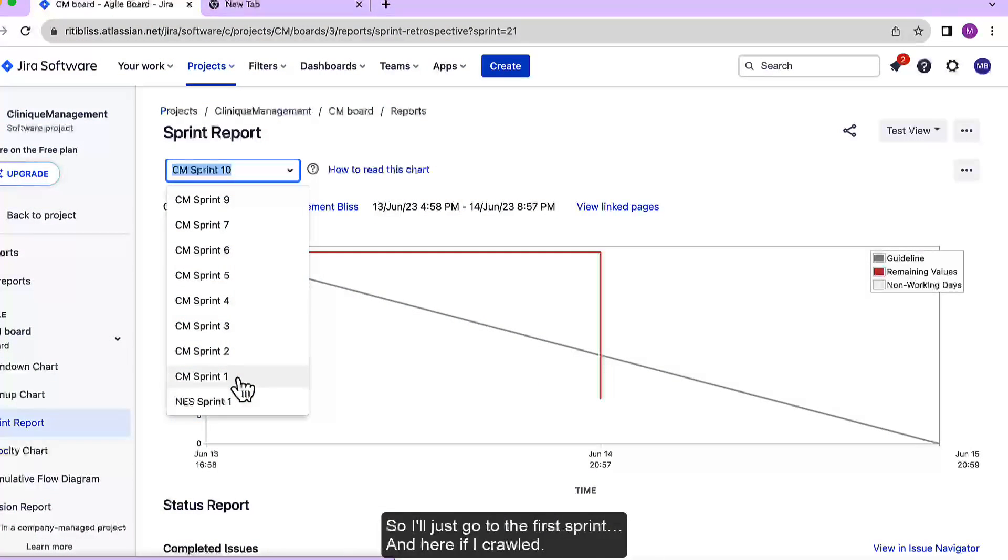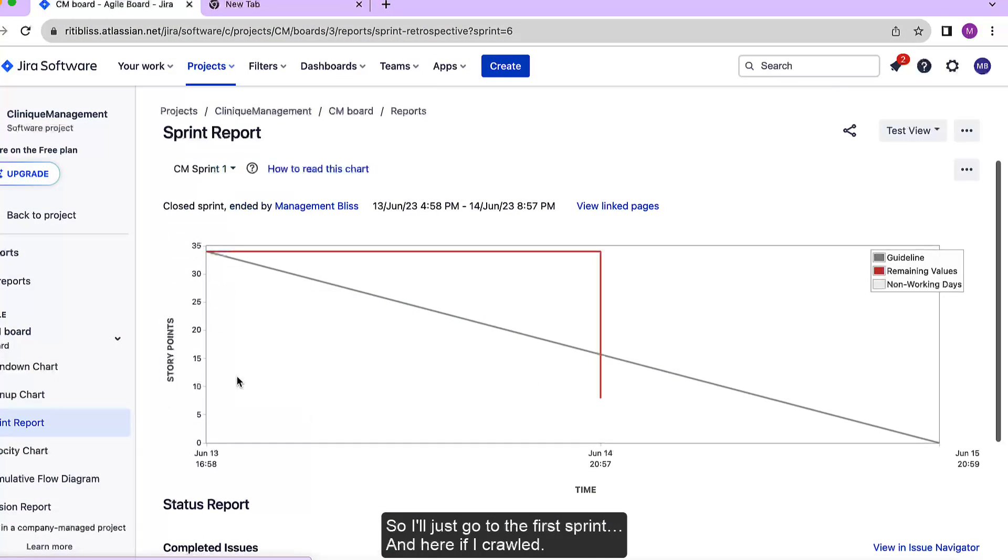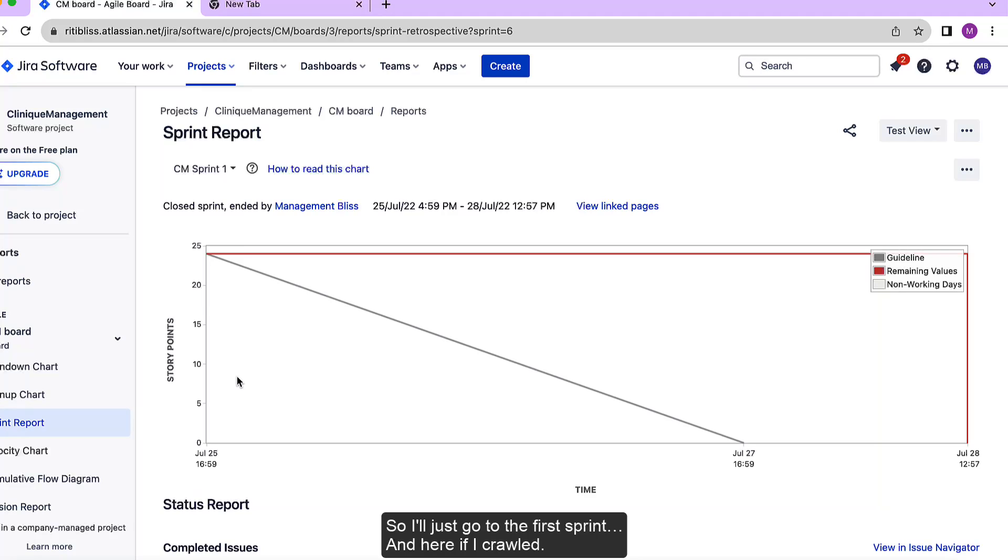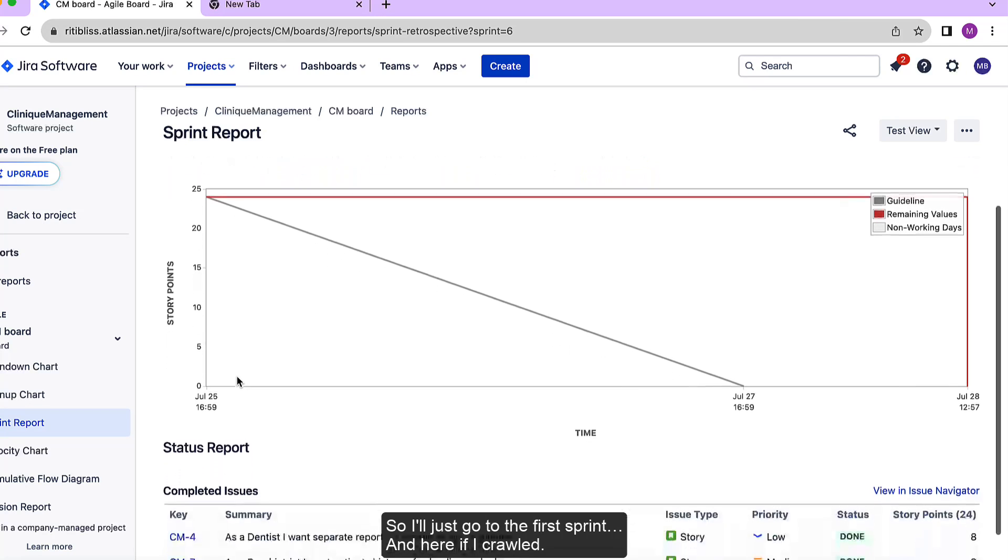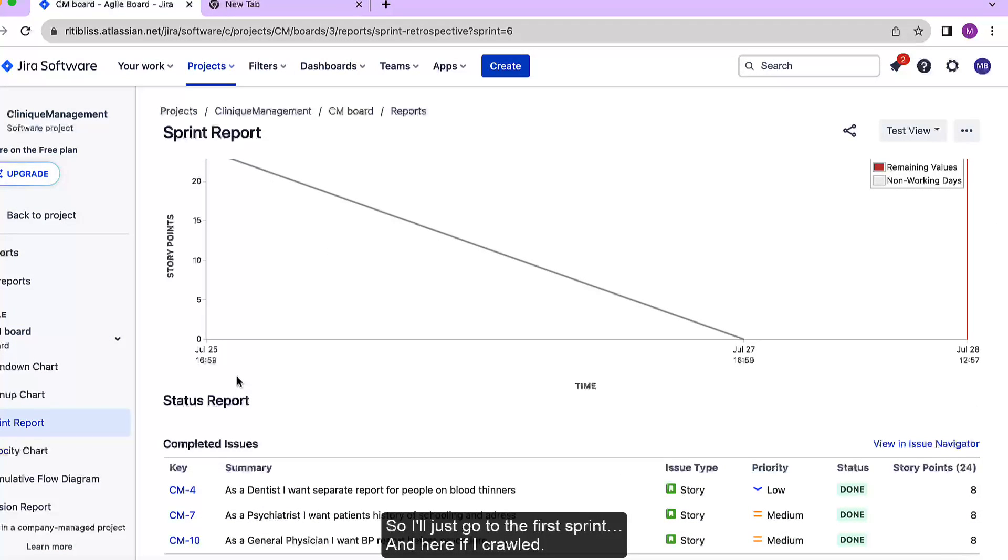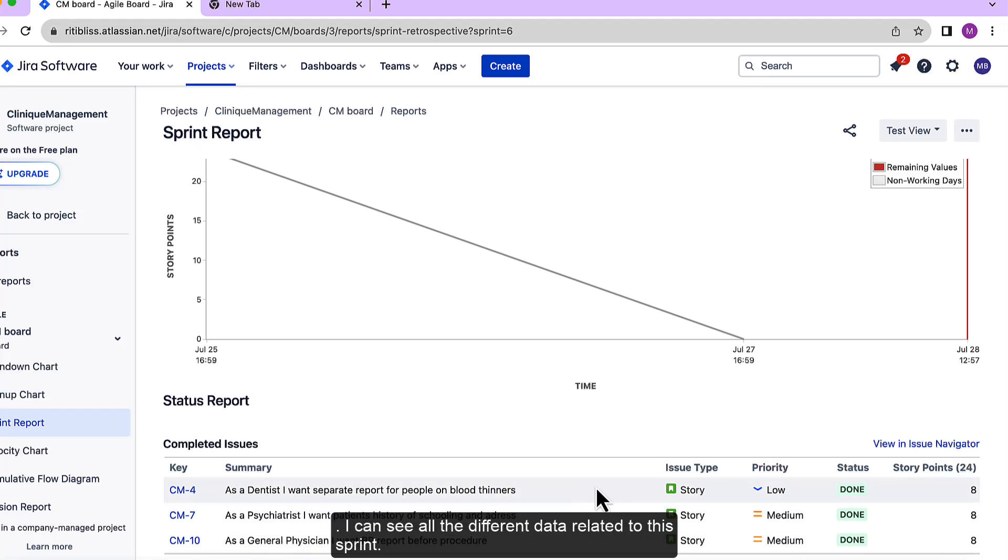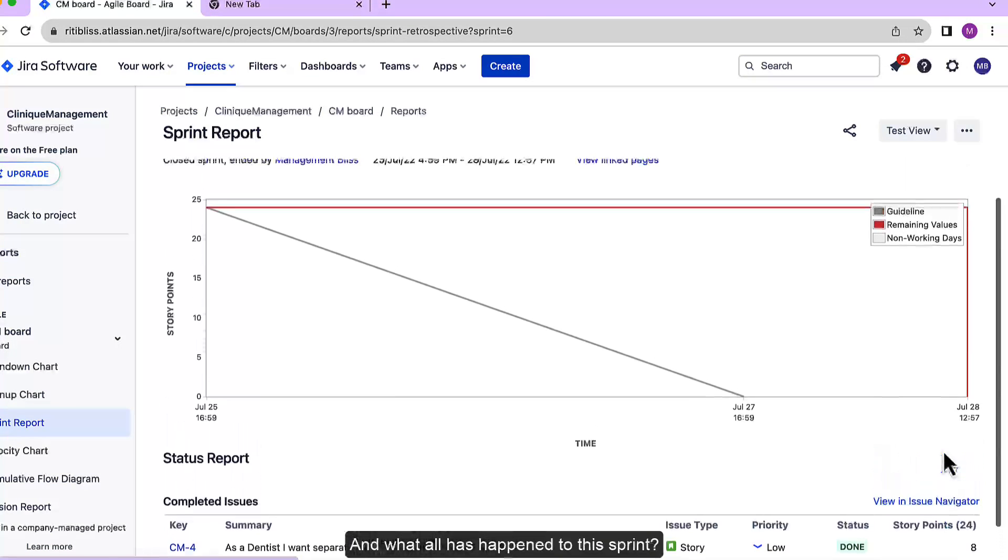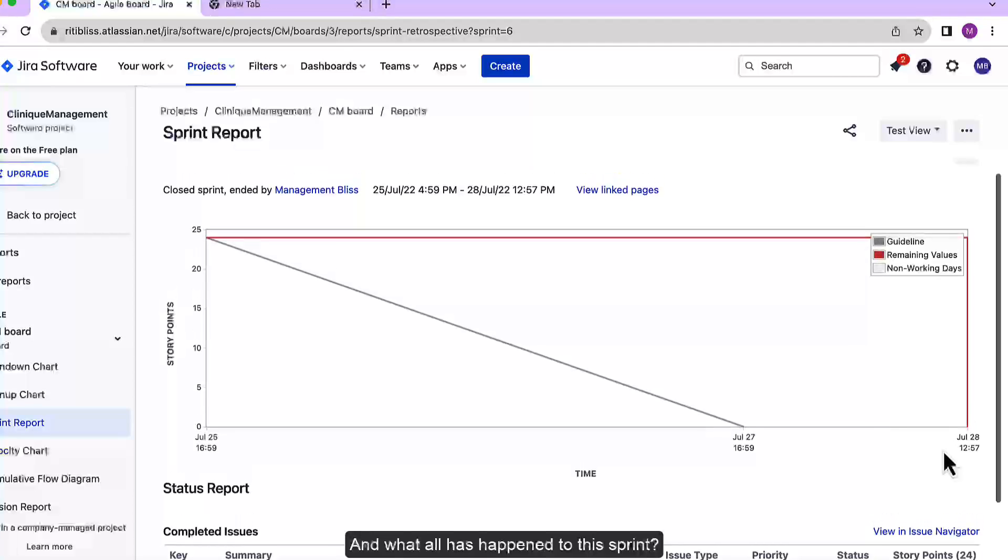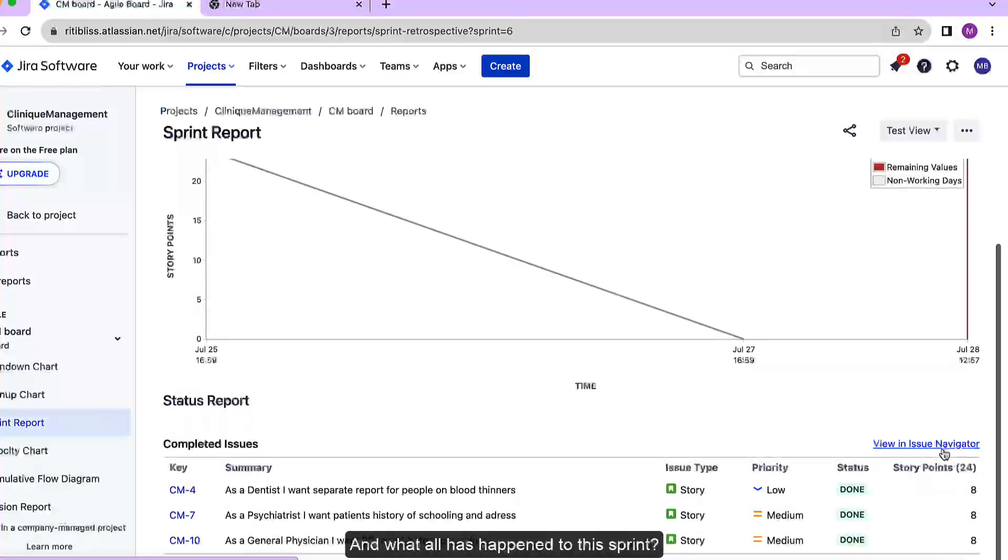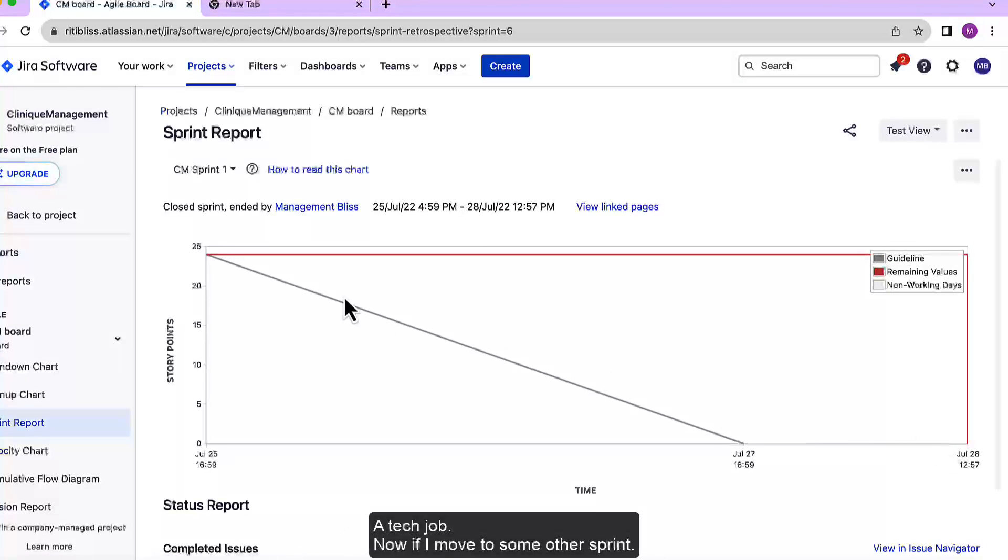So I will just go to the first sprint and here if I scroll down I can see all the different data related to this sprint and what has happened to this sprint.